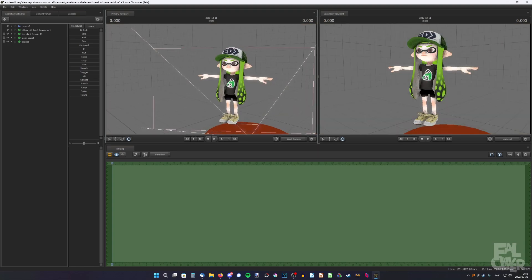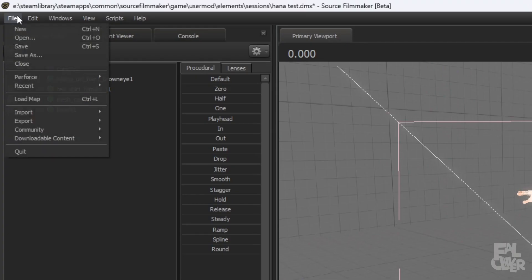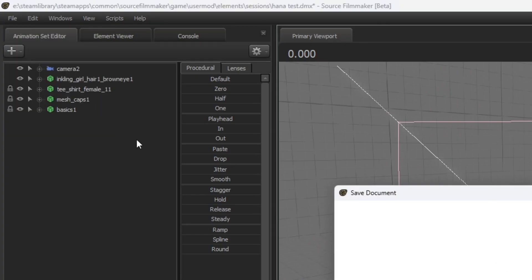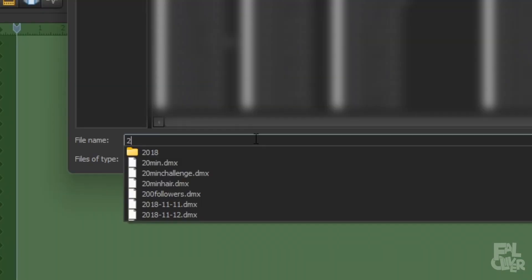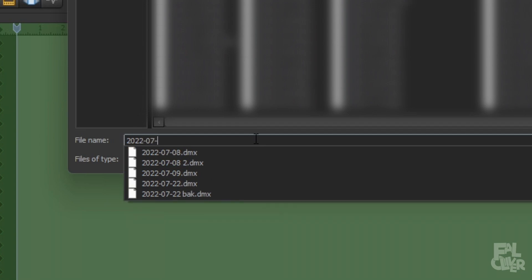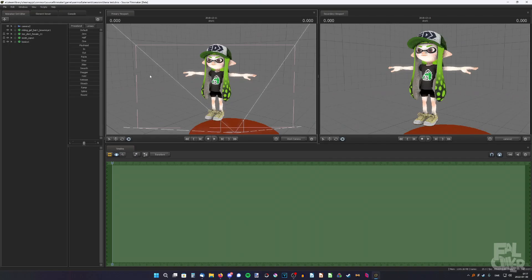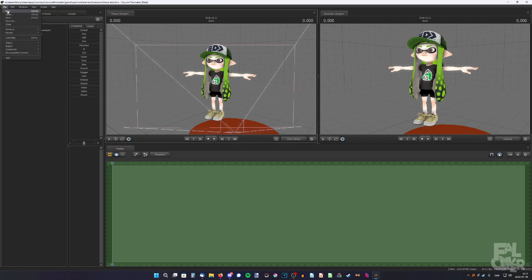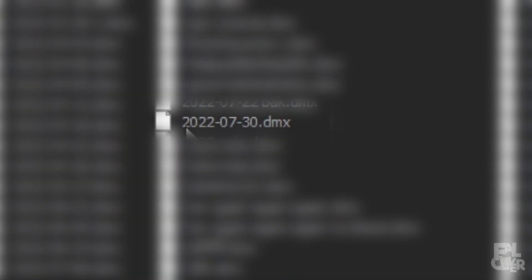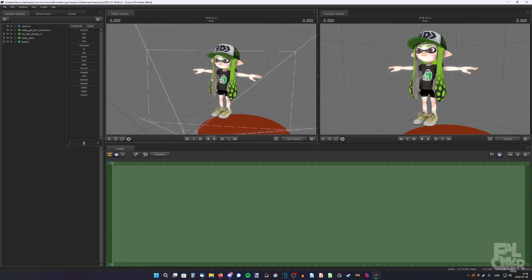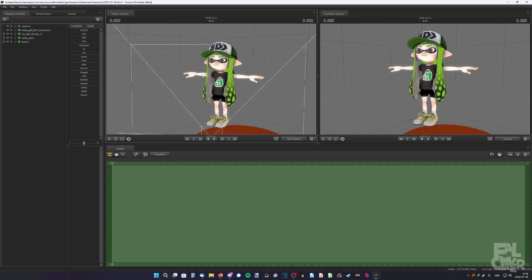But now we can just go to file and save as and save it to a new session. I'm gonna name it after the current date. So now we still have our character session. But also if we click open, as you'll see here, we have our new session that we're gonna make the poster on. We basically duplicated the session and we can do that as many times as we want.